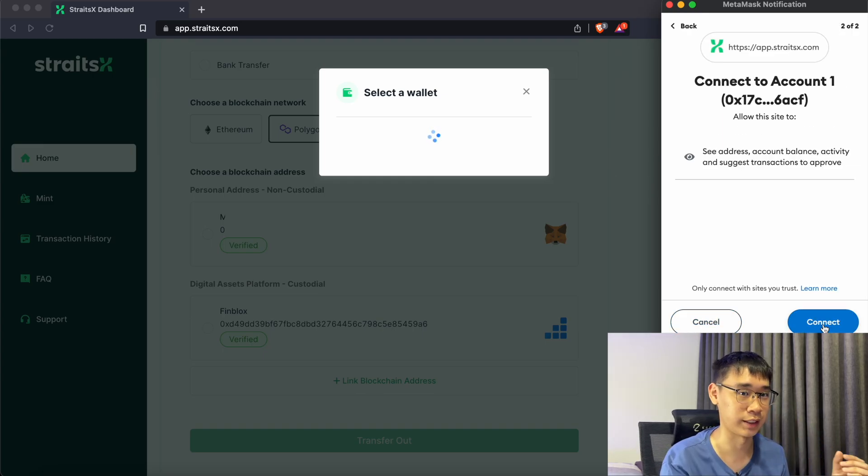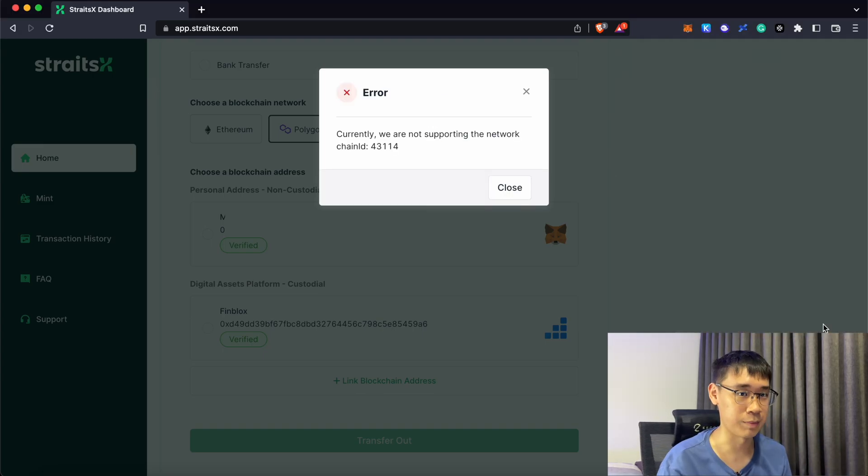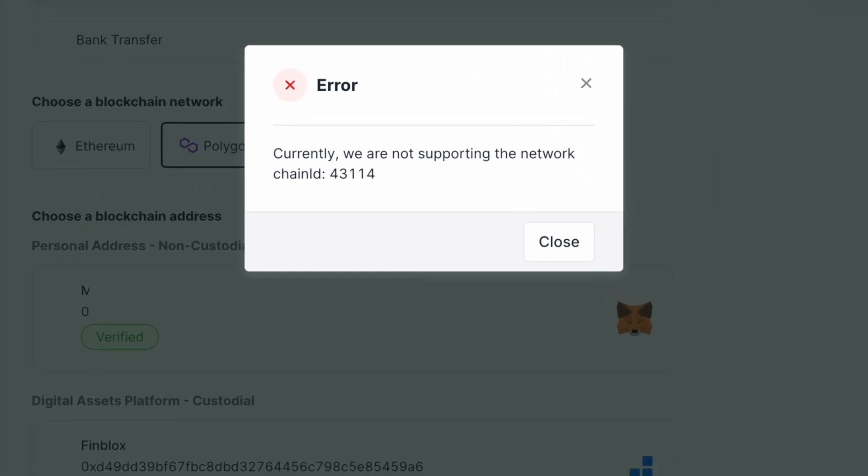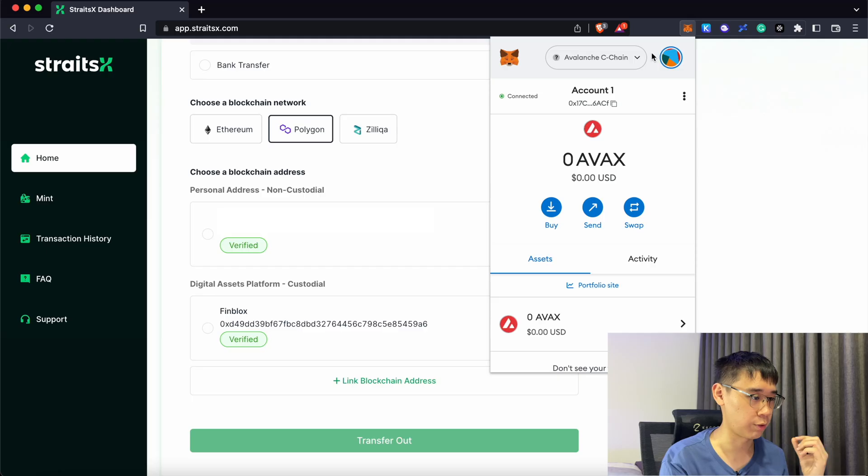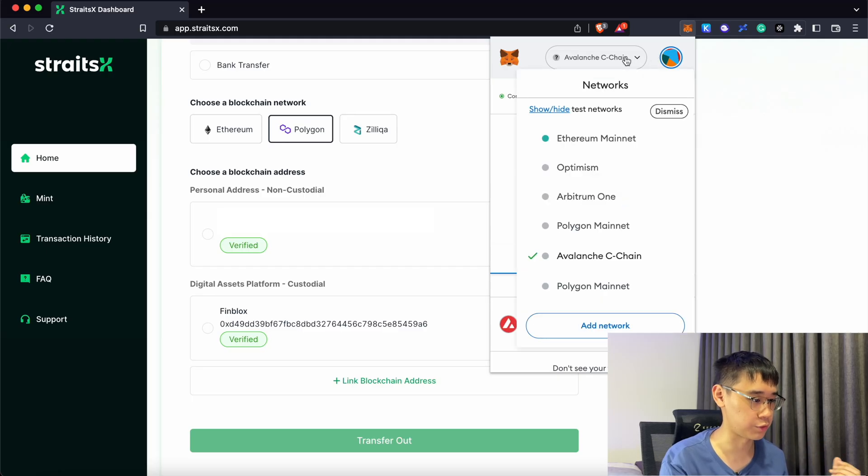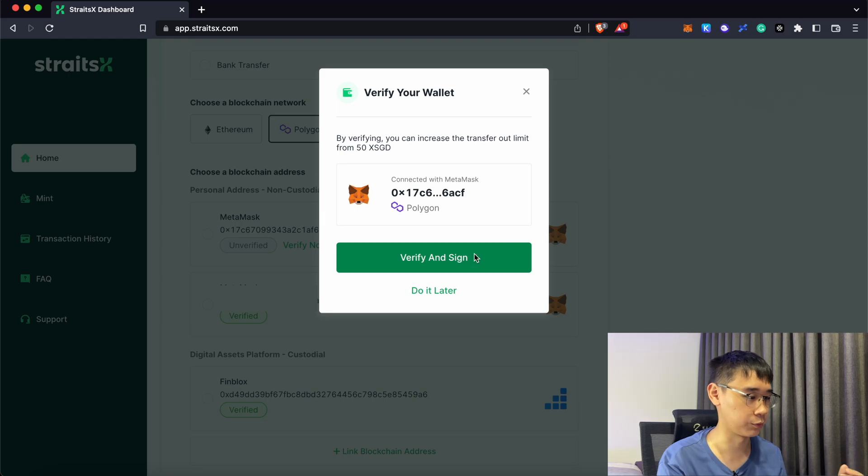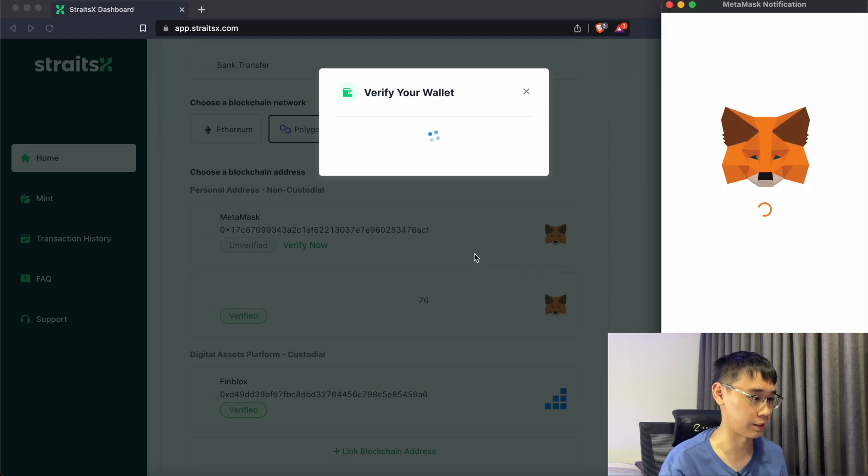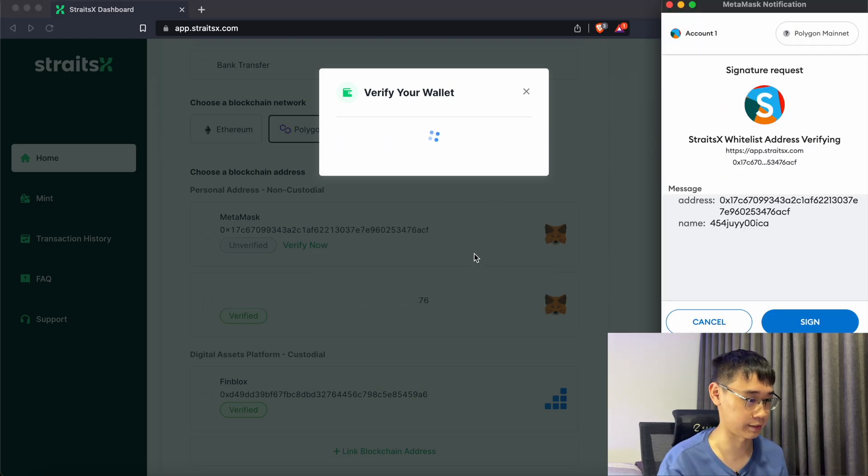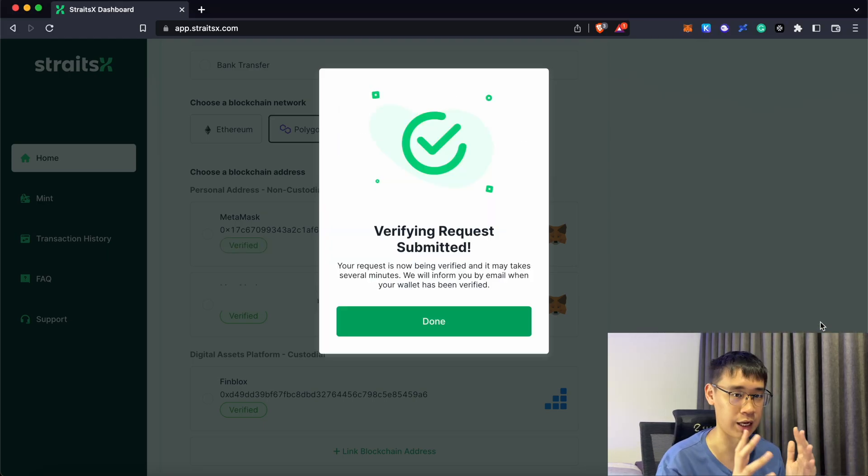In this case, I will connect this wallet and you may experience this error that StraitsX does not support this network. What you need to do is to switch your network to Polygon and you should now be able to link your MetaMask account to StraitsX. All you need to do is to sign this transaction and your address should now be verified.